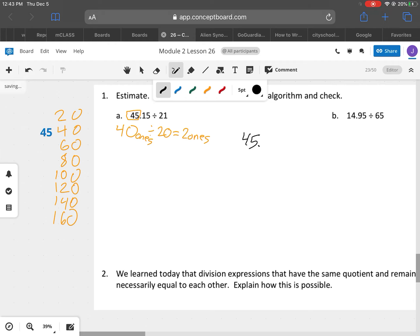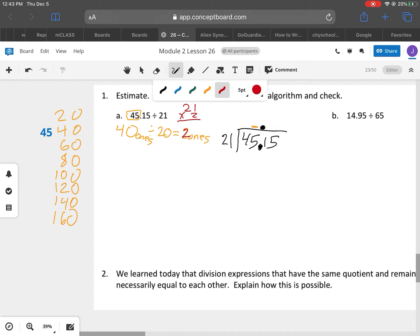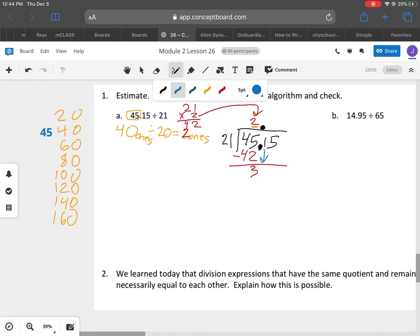So our estimation is going to say 40 ones divided by 20 equals 2 ones. We have 45 and 15 hundredths inside and the 21 on the outside. You can automatically put your decimal right up above it. I know I'm going to have an answer right here because that's my 45. I'm going to go ahead and take the 2 and multiply it times 21 — that gives me 42. 42 is less than 45, so now my 2 goes right there. I'm going to bring down the tenths. The 1 is in the tenths place, so now I have 31 tenths.